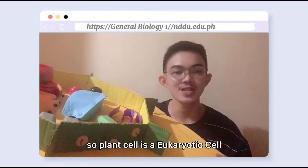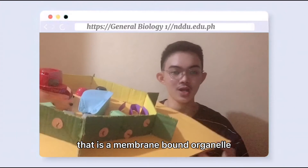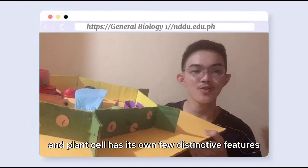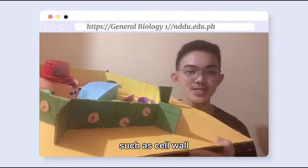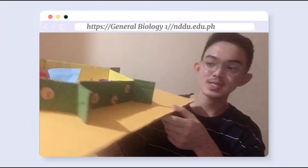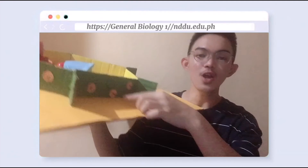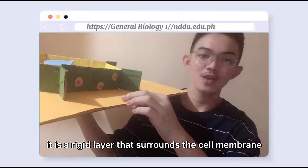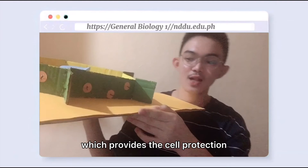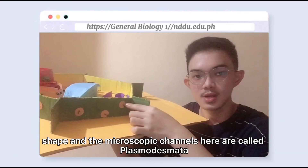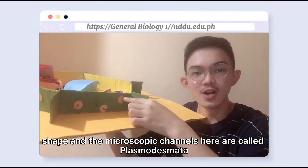A plant cell is a eukaryotic cell that is a membrane-bound organelle. It is surrounded by a rigid cell wall. Plant cells have a few distinctive features such as cell wall, large vacuole, and plastids. We will start with the outermost structure, which is the cell wall. The cell wall is made up of cellulose — it is a rigid layer that surrounds the cell membrane, providing the cell with protection, rigid support, and shape. The microscopic channels here are called plasmodesmata.